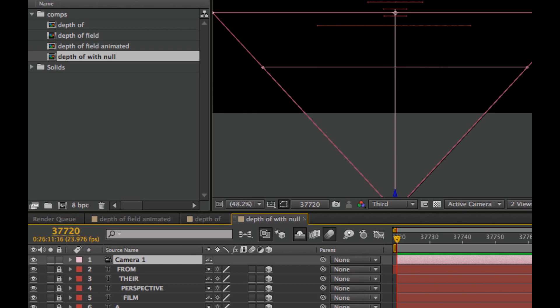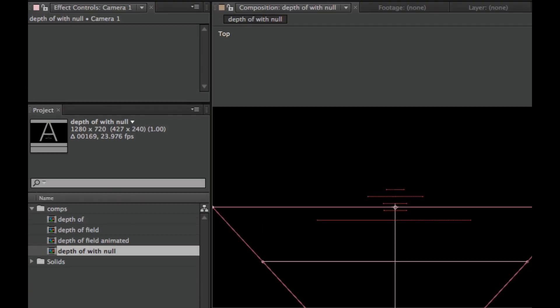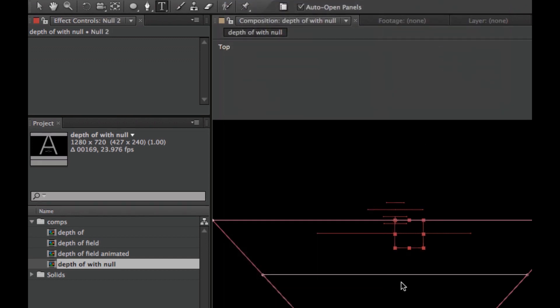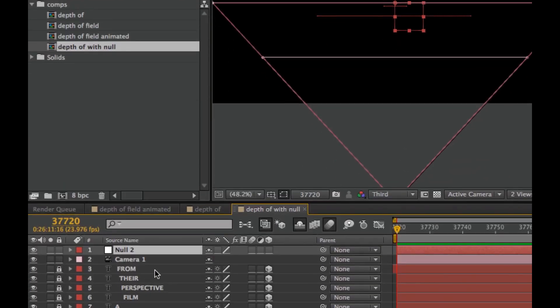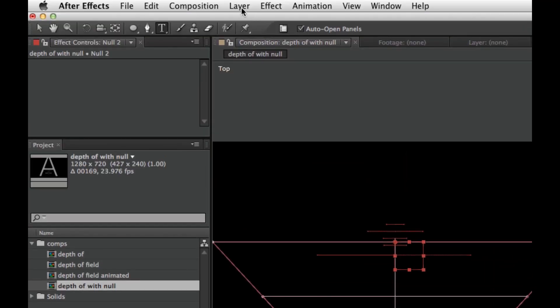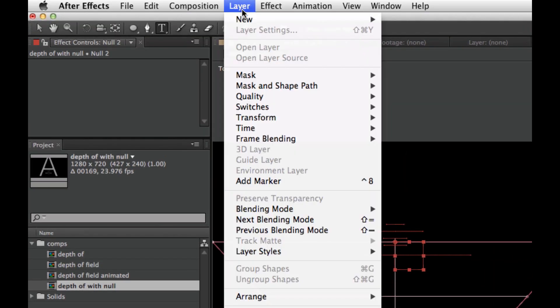I'm going to make a new layer by going to Layer, New Null Object. Then I'll select the null object and Camera 1 and go up to Layer.